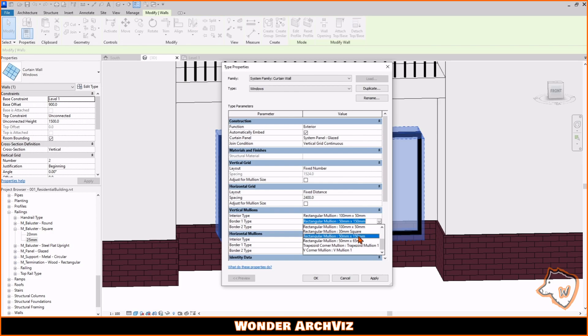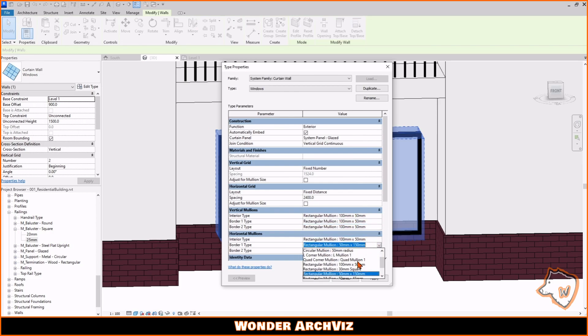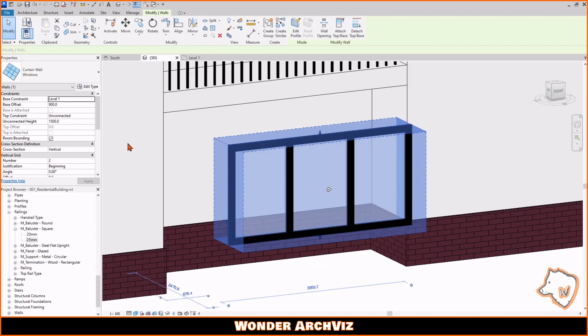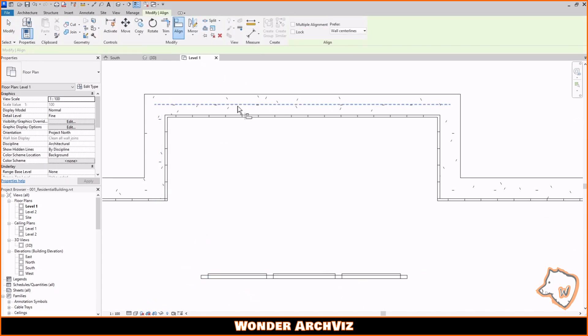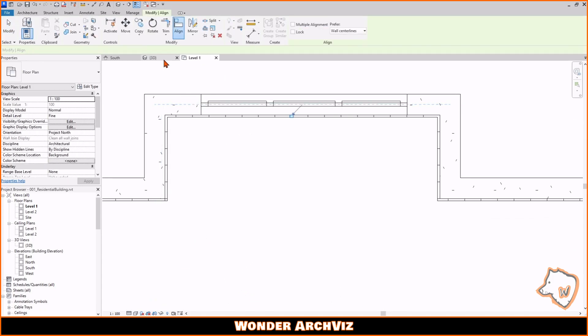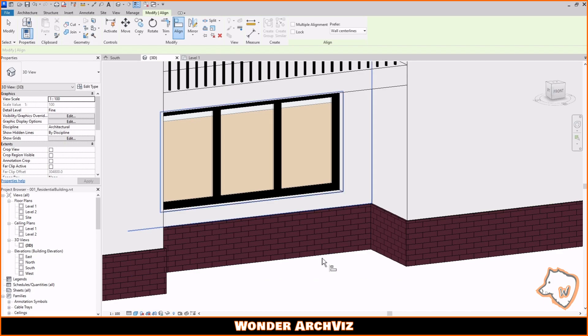To insert the window in the wall, go to Level 1, click the Align tool, select the dotted line in the center of the wall and then the one of the window.